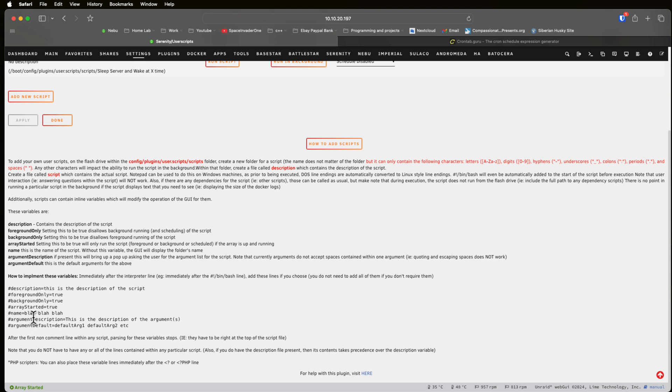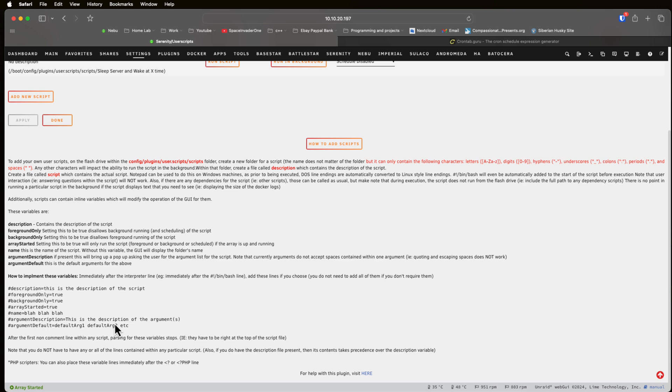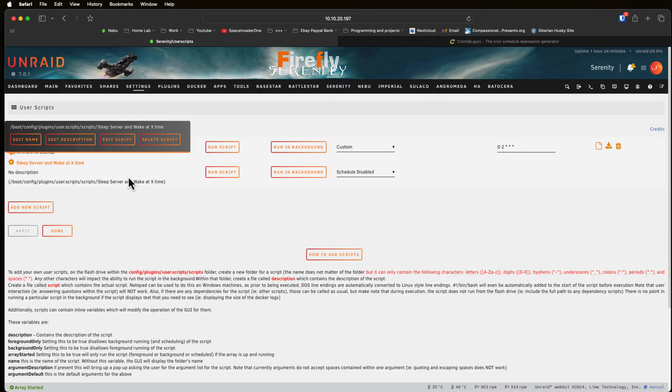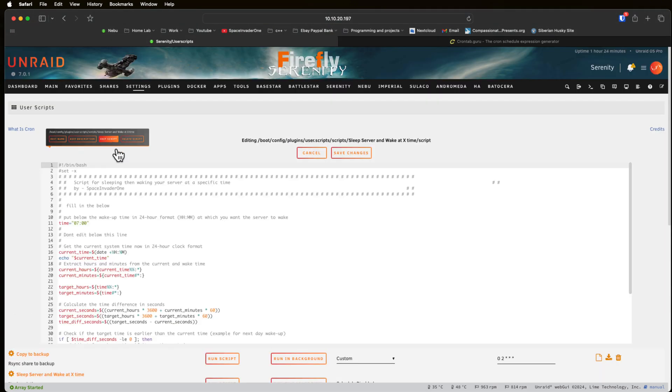A useful one can be the hashtag array started equals true. That means that the script will only ever run if the array has started. And here we can actually add an argument to the script. So those of you who know anything about scripting is we can always add an argument to a script after we run it. So this allows us to do that. The hashtag argument description gives a description of what the argument does. And then the hashtag argument default here we can have default arg1 default arg2 and so we can add multiple arguments to the script.